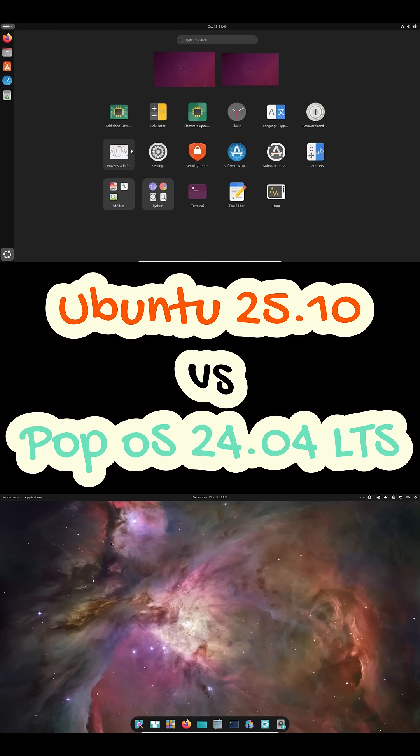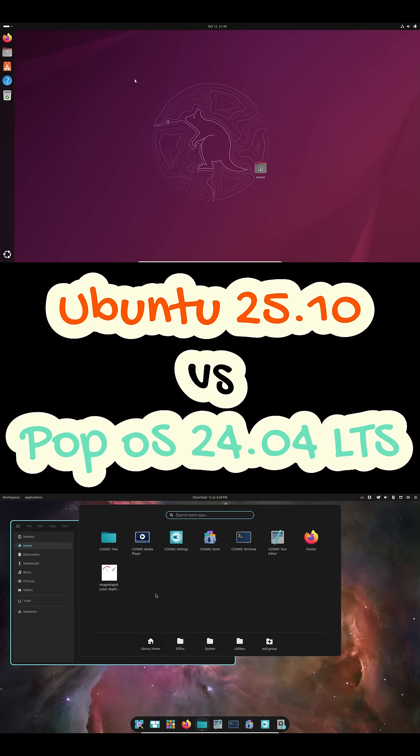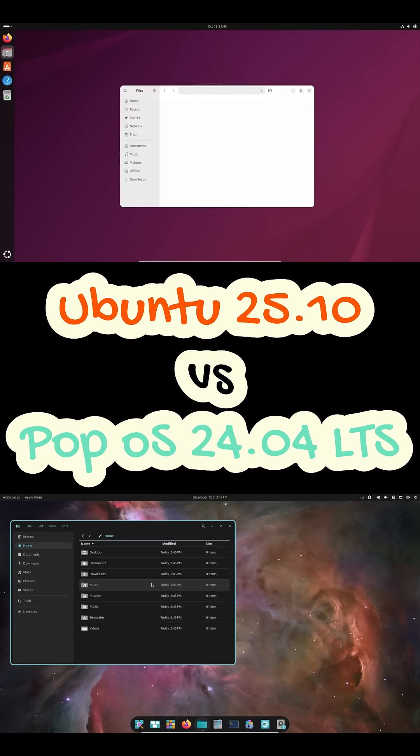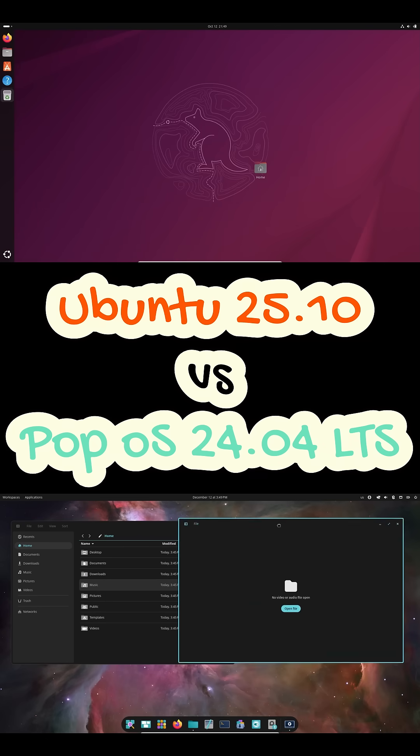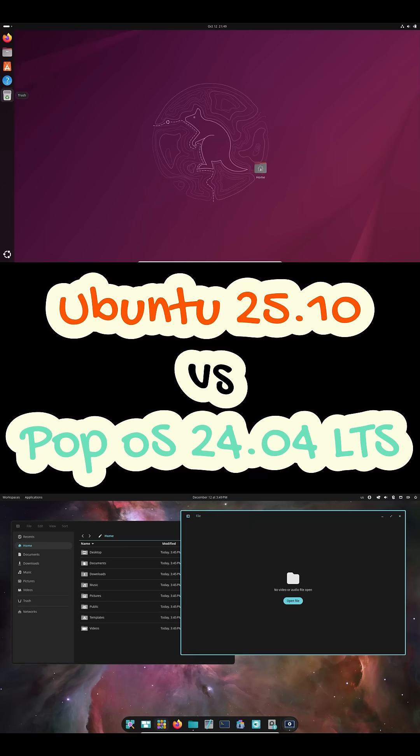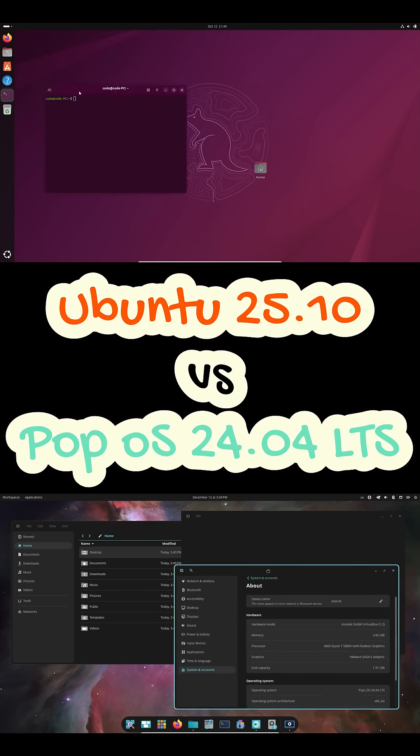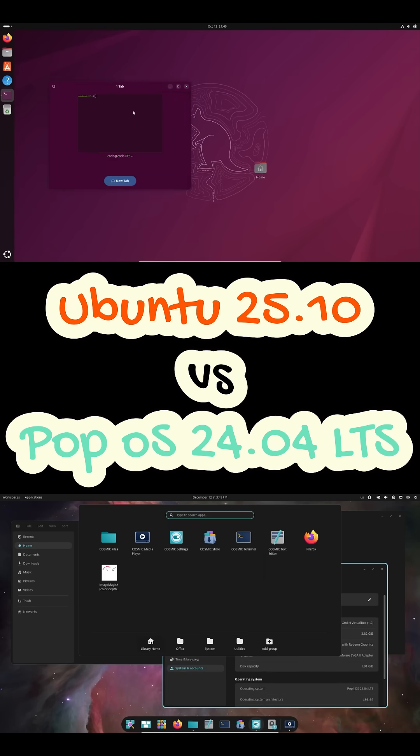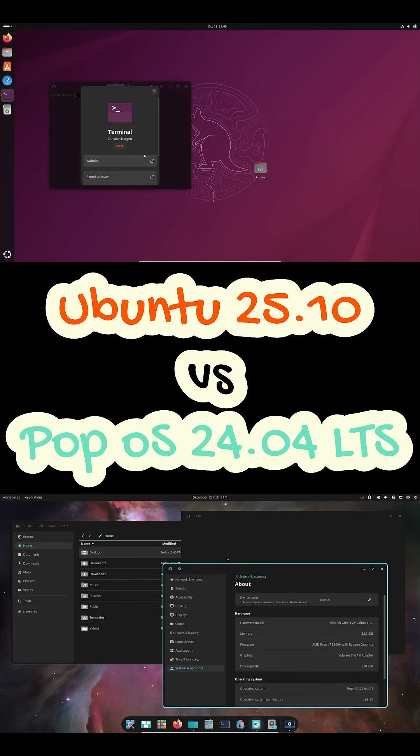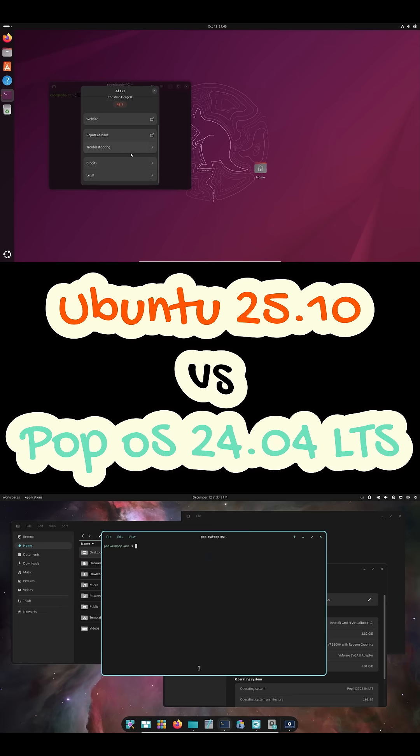Ubuntu 25.10 is an interim release. That means you get a newer kernel, a more recent GNOME stack, and quicker access to the latest features. The trade-off is support length. You'll need to upgrade again in about 9 months. This is perfect if you enjoy staying up to date and don't mind frequent upgrades.